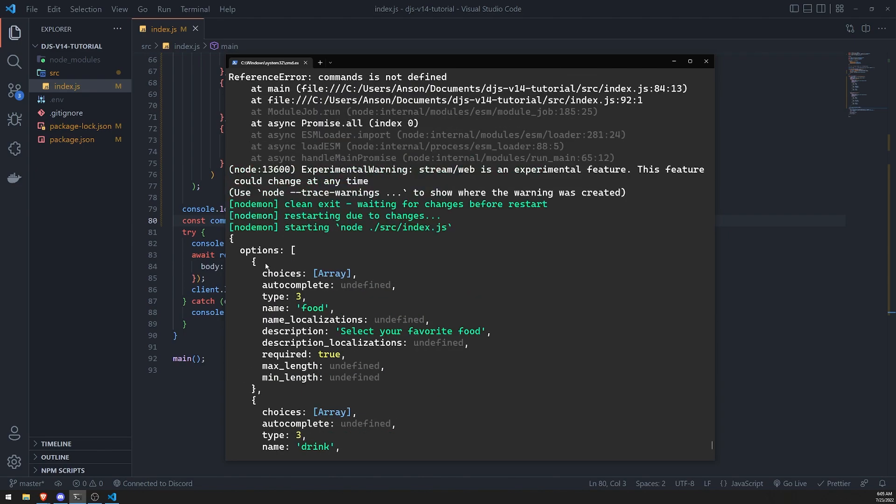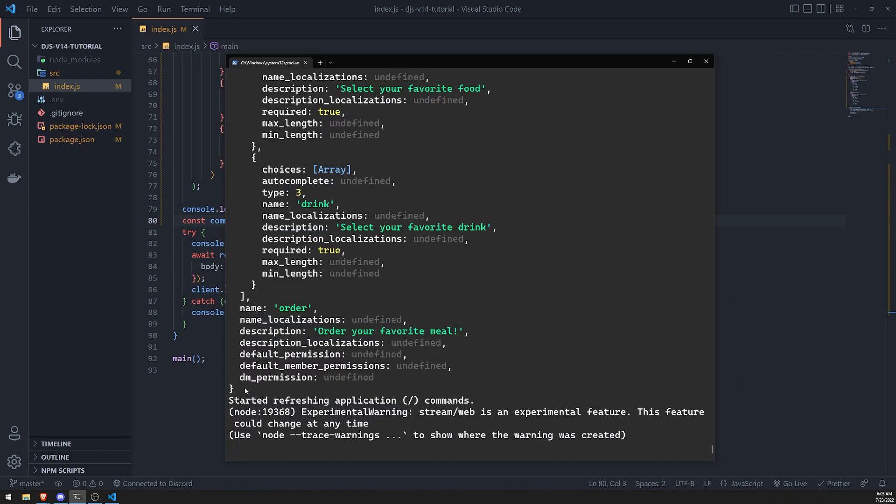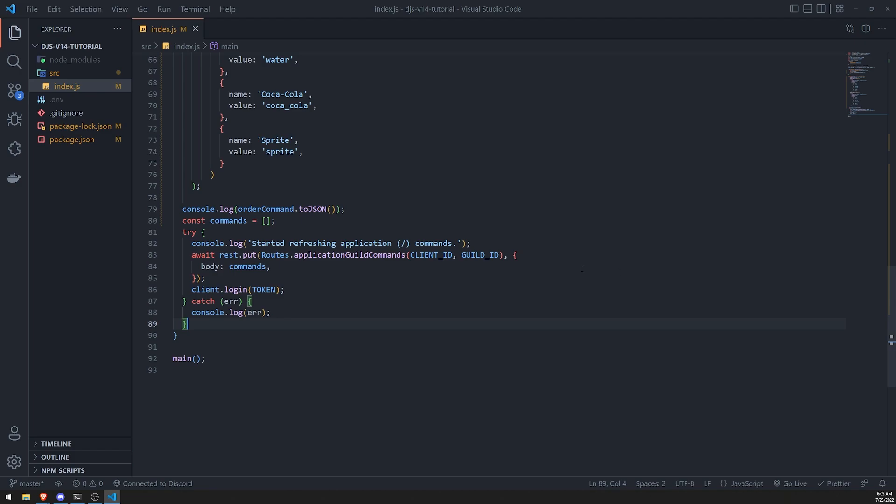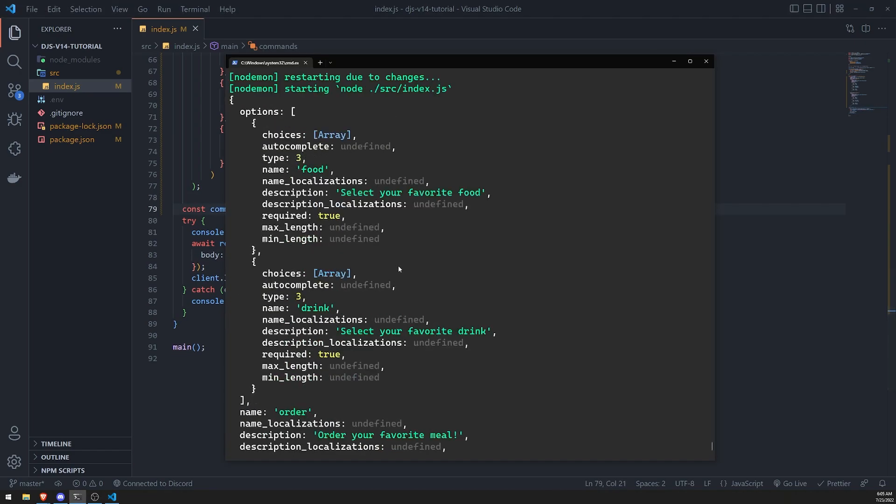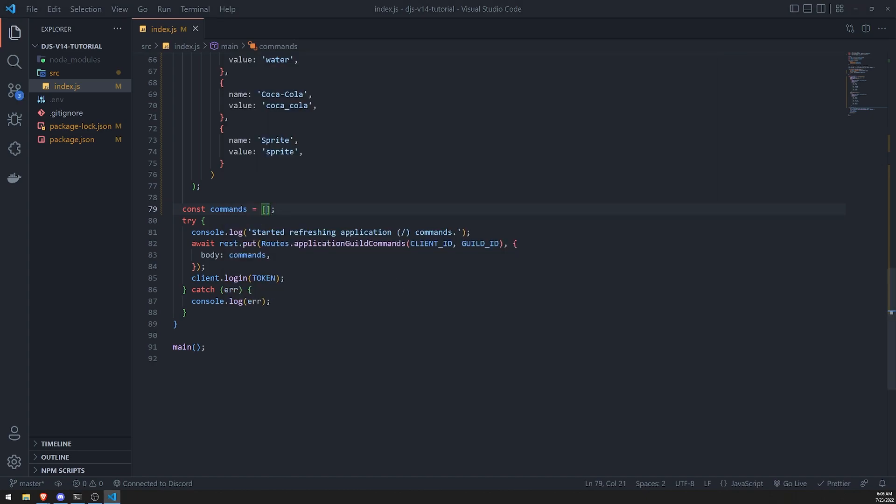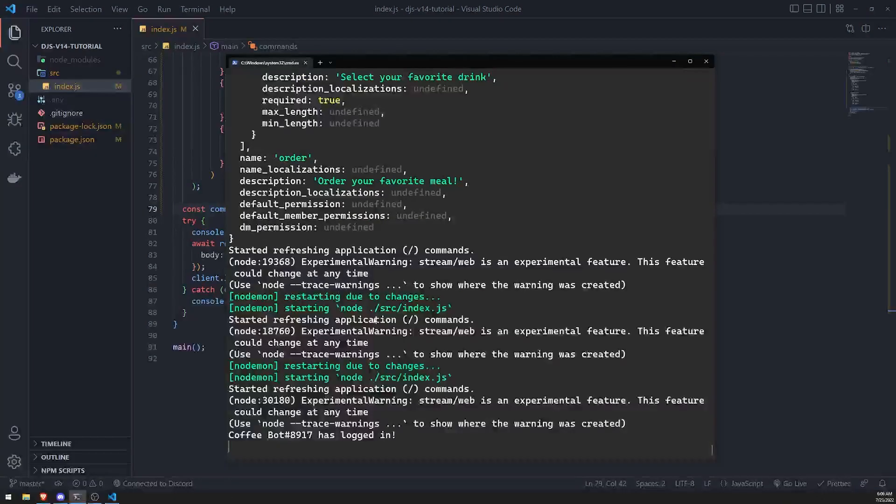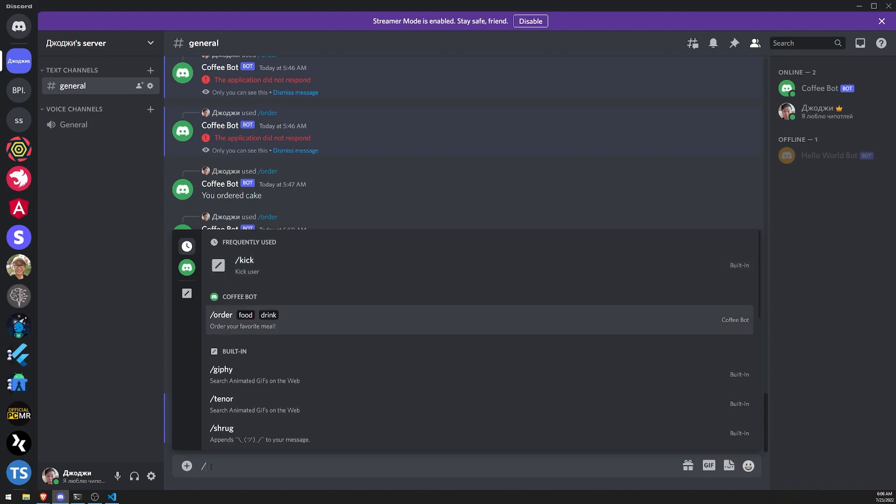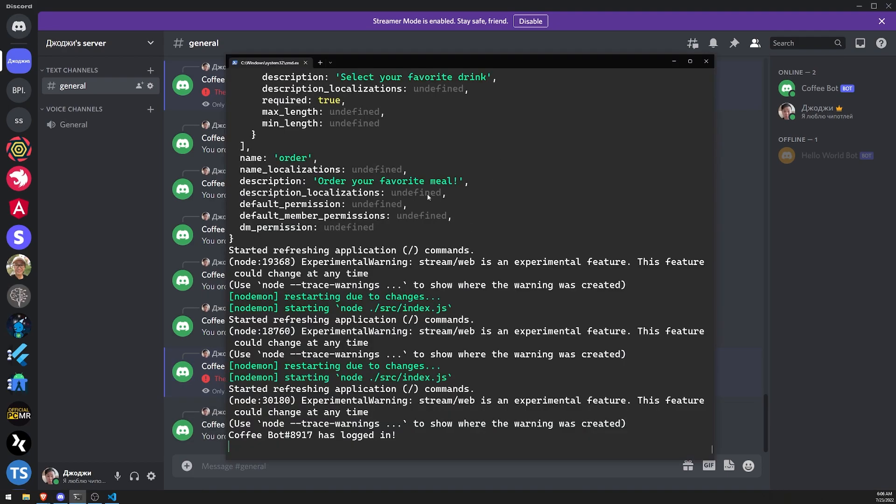So yeah, you can see that it's just a JSON body that you can send to Discord. All we got to do is literally just pass that in here. Order command toJSON. And if we save this, we should not get any issues. So let's go ahead and see our command. And you can see that all the changes we've made are here. Order your favorite meal. We can see that the new options are here, pizza, Coca-Cola, water. And it works the same exact way.